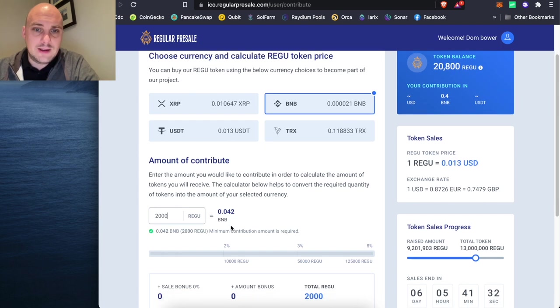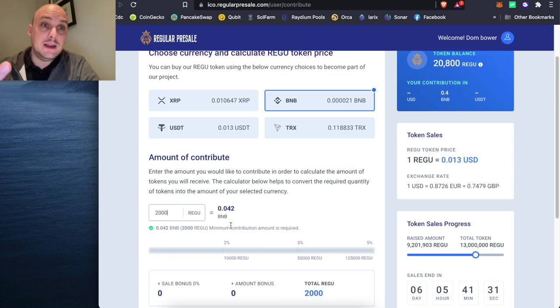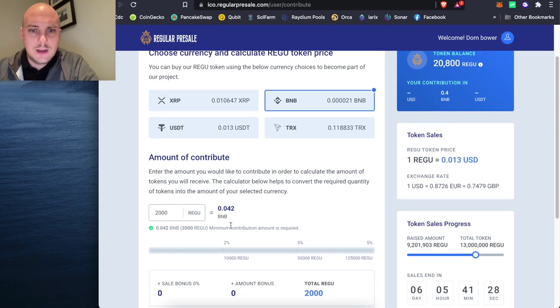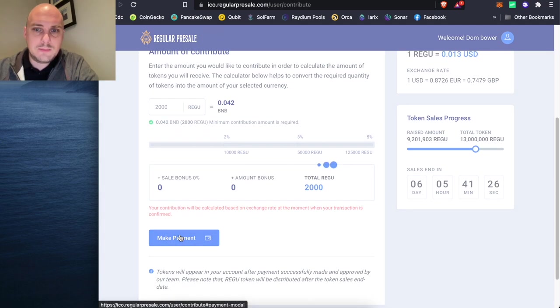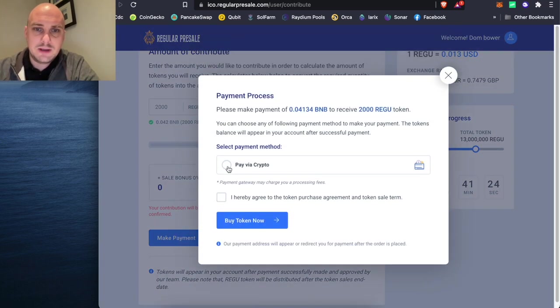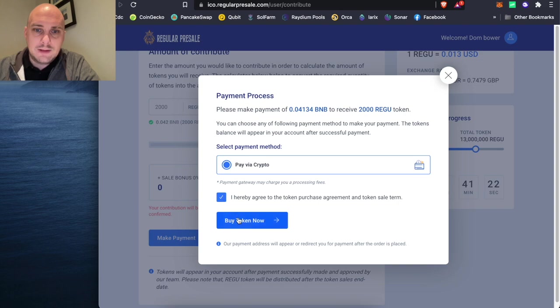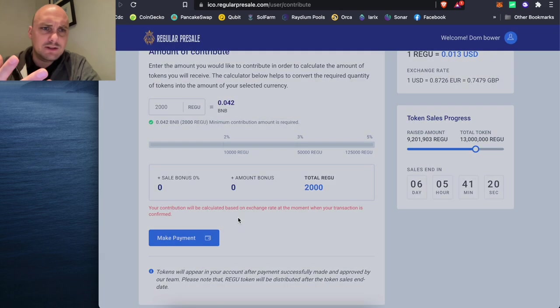And you buy it with BNB. So Binance Smart Chain token that you need to get. So I'm going to make payments. I want to buy some of this. I'm going to pay via crypto. And then buy token now.